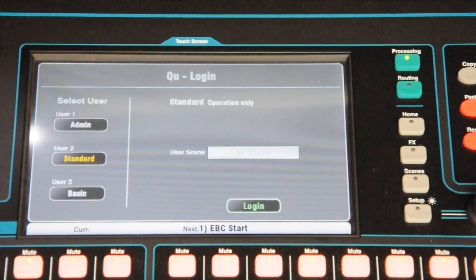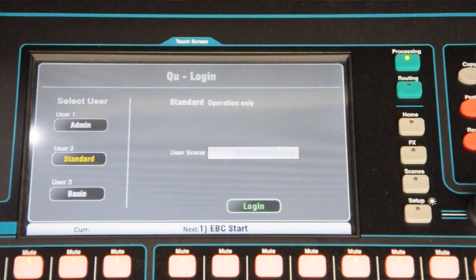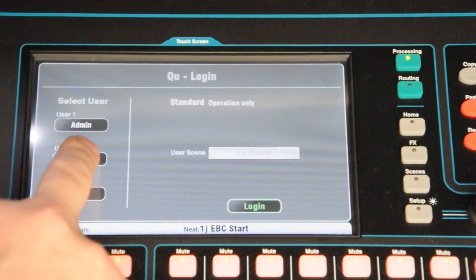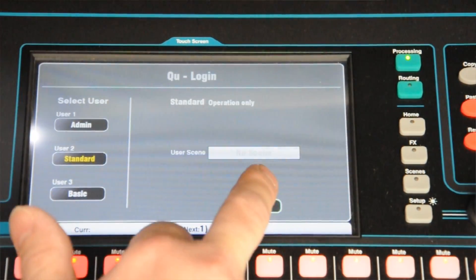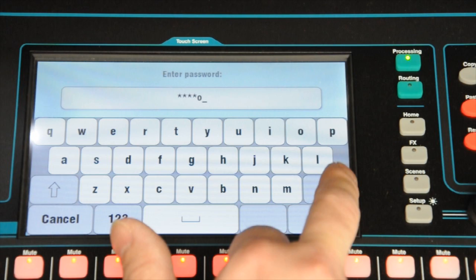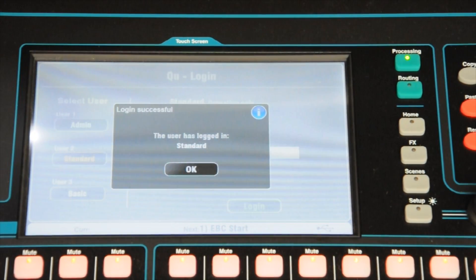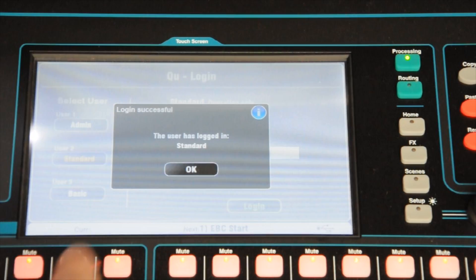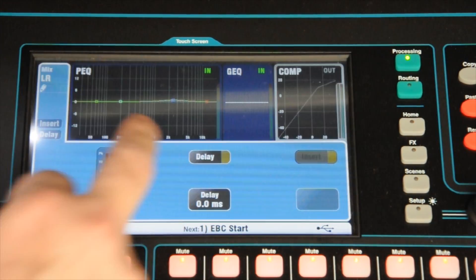We're going to log in as standard user. It's pre-selected at standard — hit standard, hit login, and type in the password. It then confirms we've logged in.